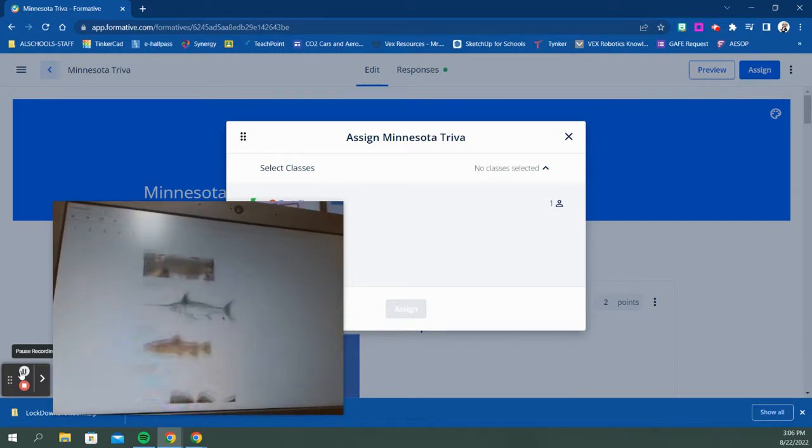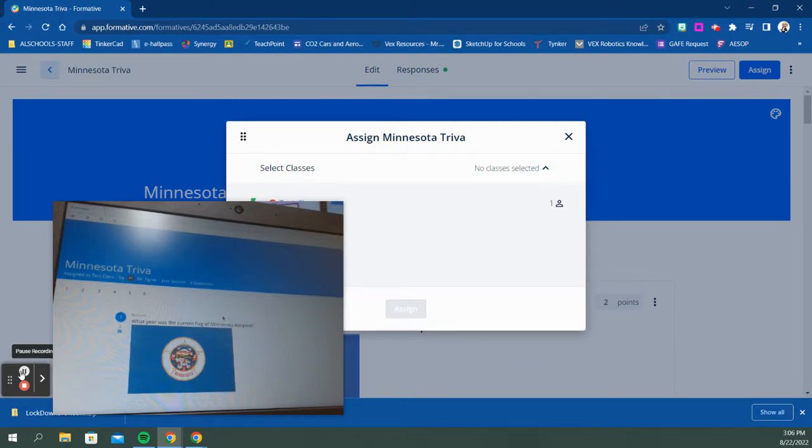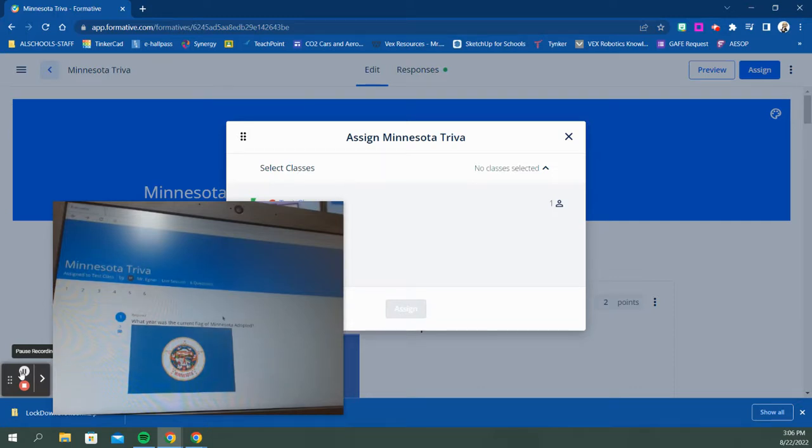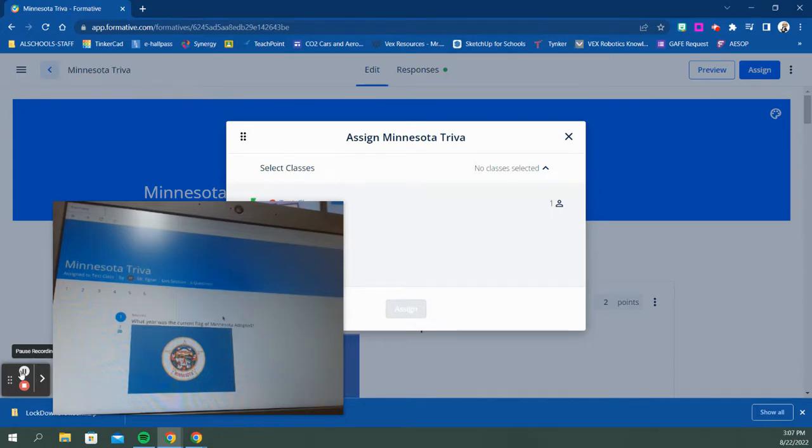When I'm done, I can submit. I have to answer the questions so I could go back and do that. That is how you can offer exams or assessments in a secure lockdown browser mode to help eliminate any kind of cheating if you're concerned about that with your assessments. If you have any questions, please feel free to reach out.